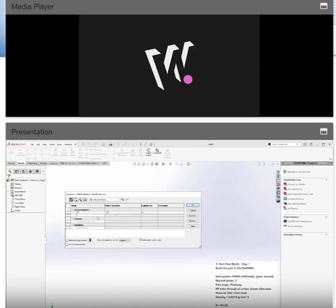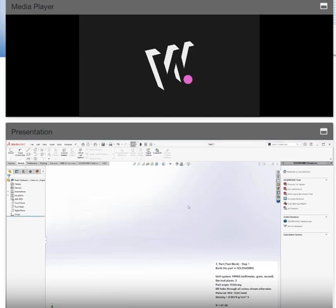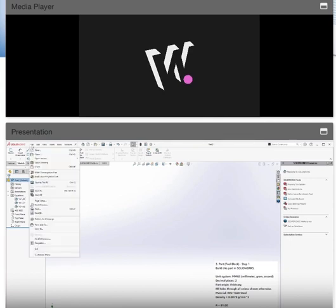The next step is the origin — we don't need to worry about that on this part since it isn't specified. For global variables, go to Tools > Equations. You'll see global variables, features, and equations. In global variables, type 'A' and set the value to 81. You can specify a unit system to override if needed; since we already set MMGS, we leave it. Hit Tab, add global variable 'B' with value 57, then add 'C' with value 43. Press OK. You'll now see an 'Equations' menu in the feature manager. Finally, go to File > Save and save to your PC — then you're ready to start building.